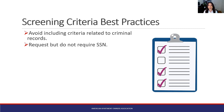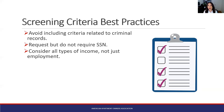You can request but do not require the SSN. There are some states where you're not allowed to require the SSN — like California — but you can still ask for it. They can provide it to you; you can ask for it. But if they don't, that shouldn't be a reason you're declining them. Also, consider all types of income, not just employment. Again, this is law in some places but not all.